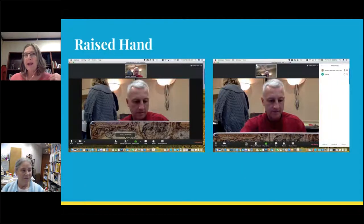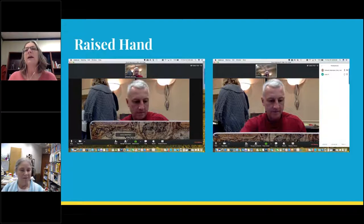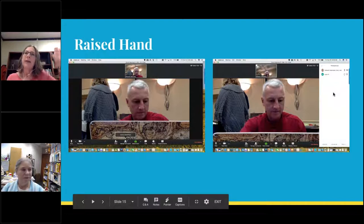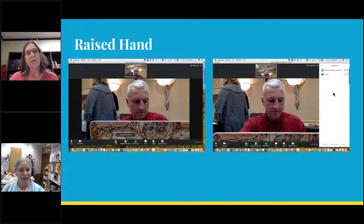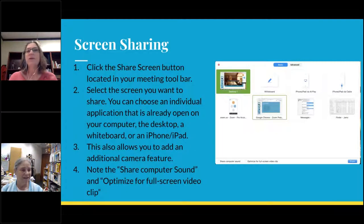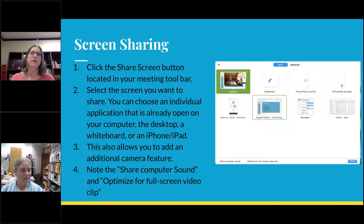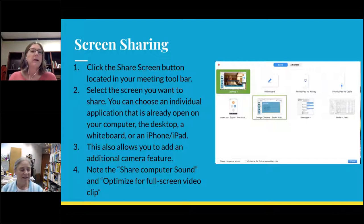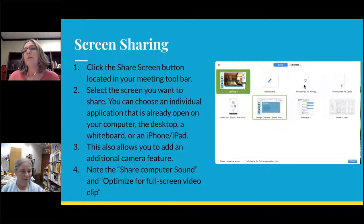Zoom has a raised hand feature — as a participant you click on 'raised hand' and it pops up for the presenter, indicating you have a question. The presenter can then stop and address it. It's a nice feature when you have multiple people in your connection. We're currently using screen sharing, which is a critical and very helpful feature when connecting — especially if you're trying to share slides. In the Zoom app there is a button to share your screen.